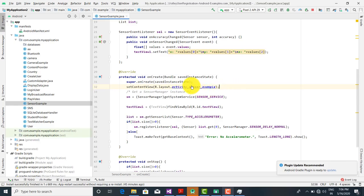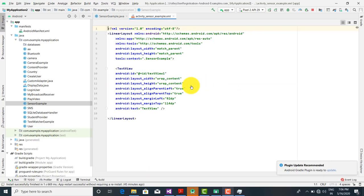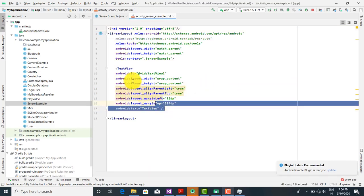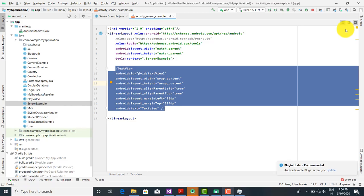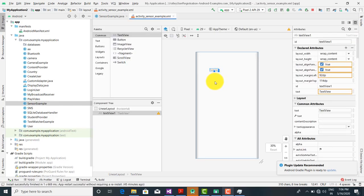When you go into the activity layout, you will see that only a TextView has been dragged and dropped. Just a single TextView — on this TextView the X, Y, and Z coordinates are displayed whenever you move the mobile. So whenever there is a movement of the mobile, the coordinates are displayed.